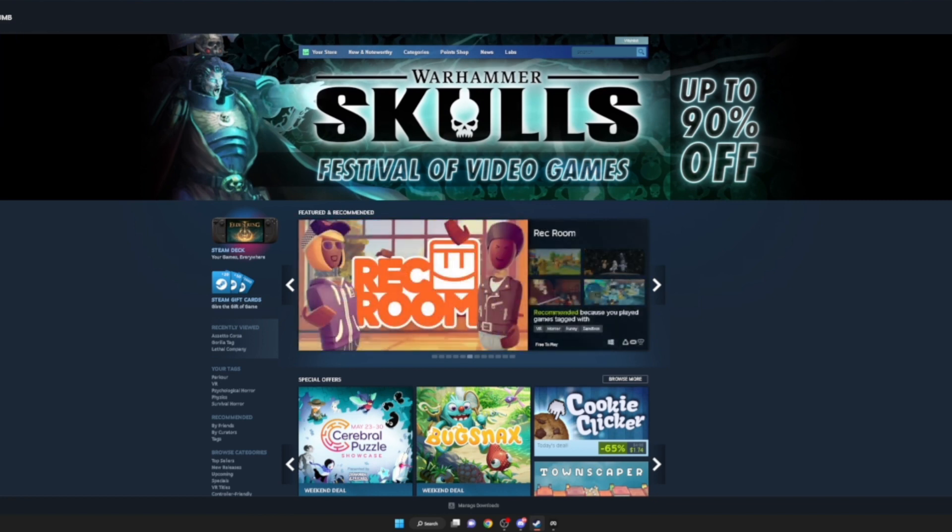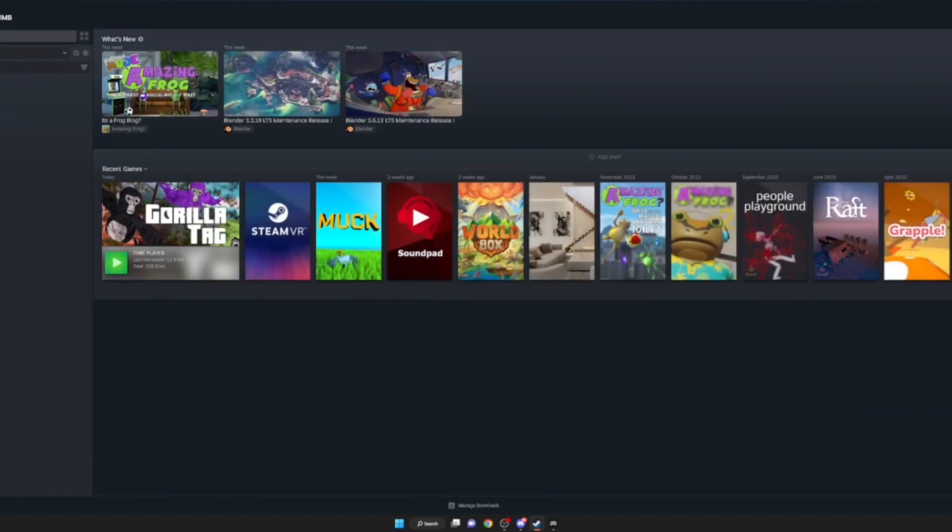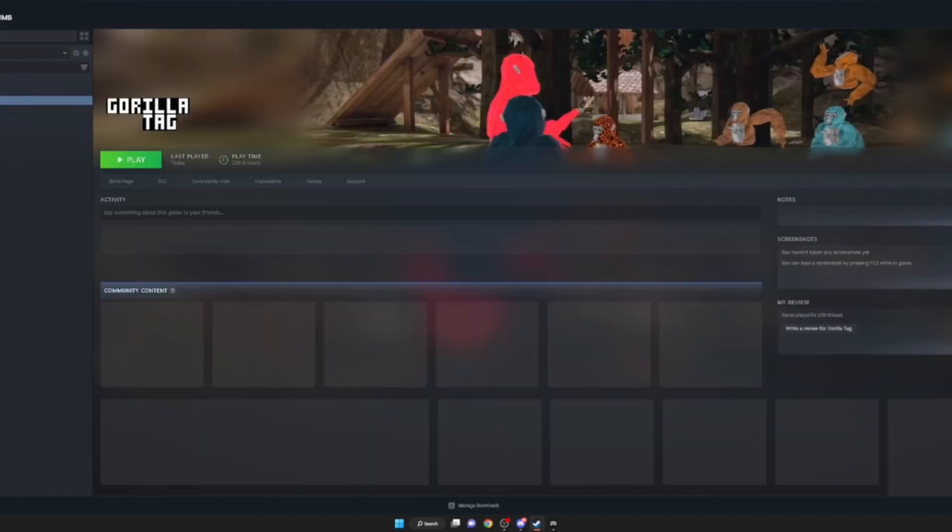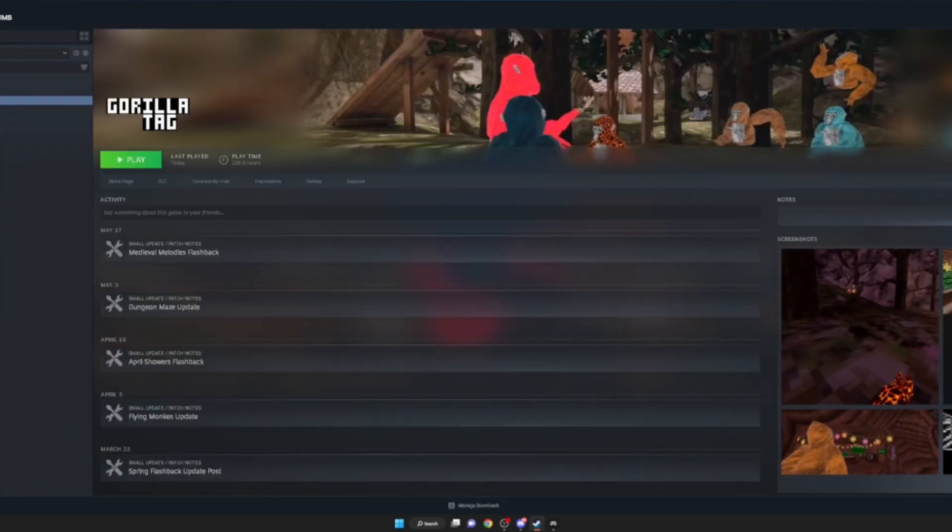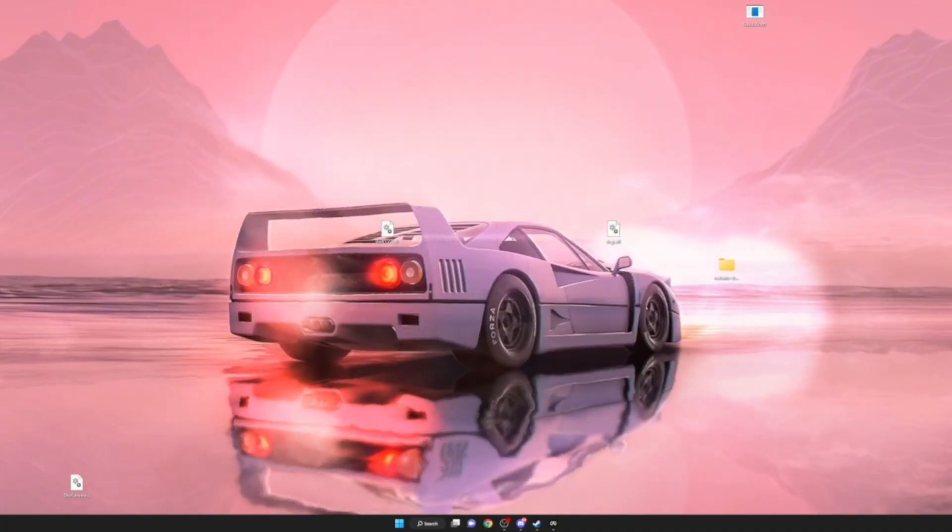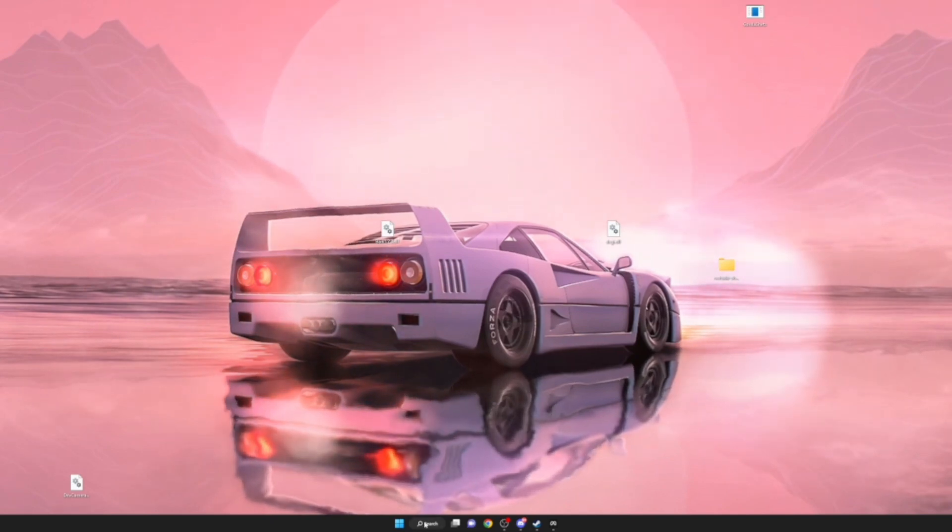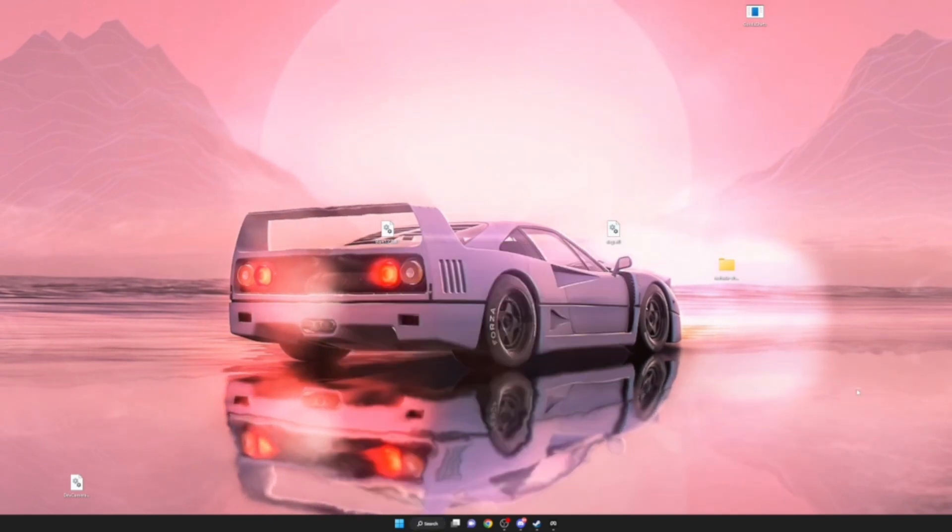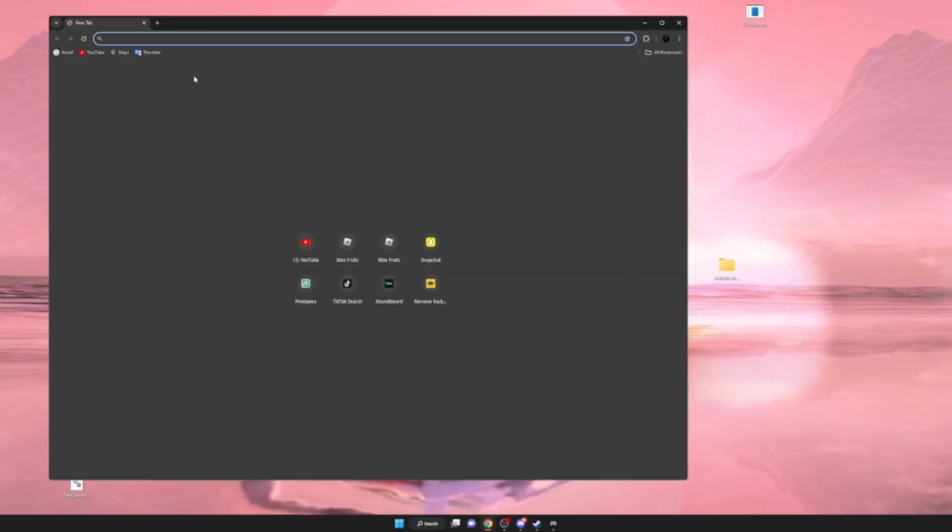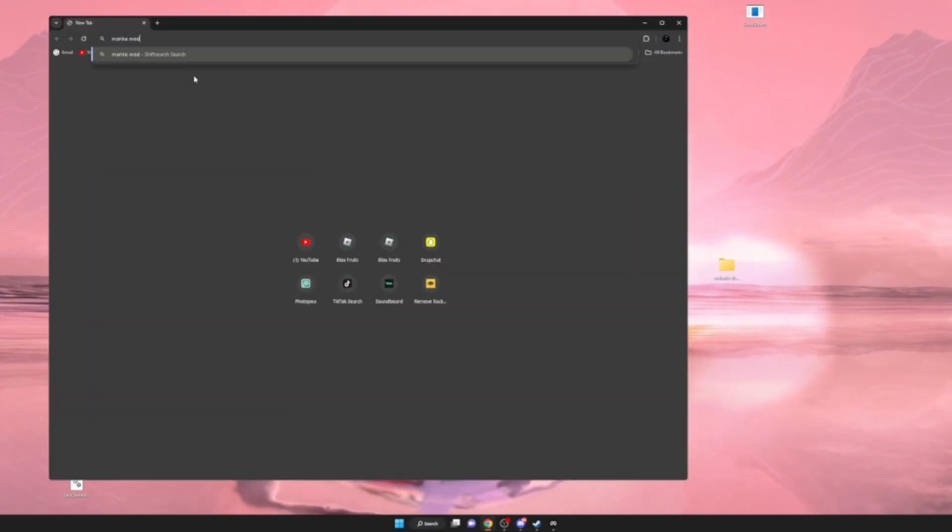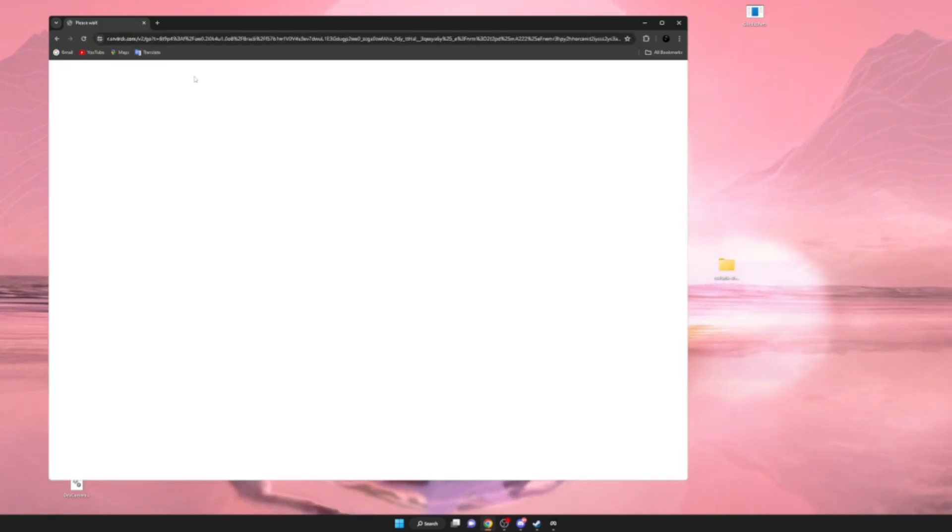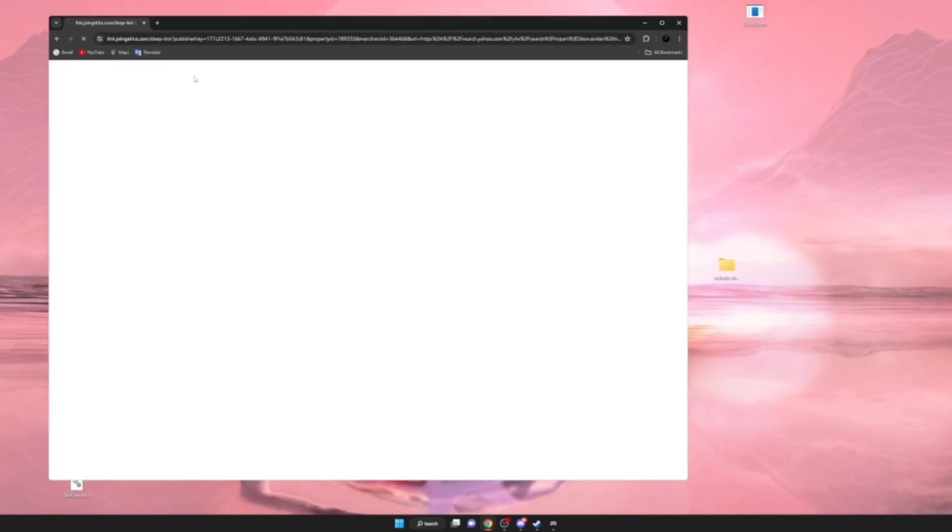First you want to download Gorilla Tag - it's twenty dollars on Steam. After that, you want to type in Monkey Mod Manager and let that load.